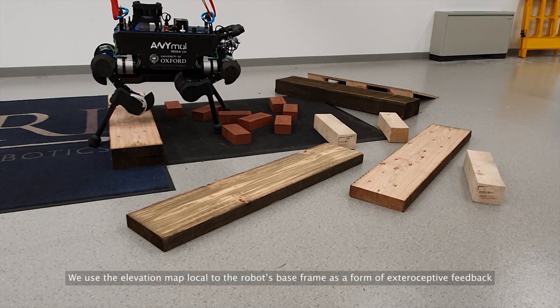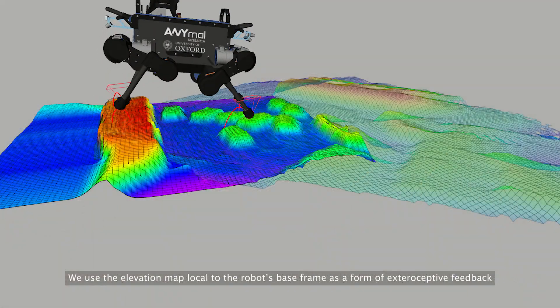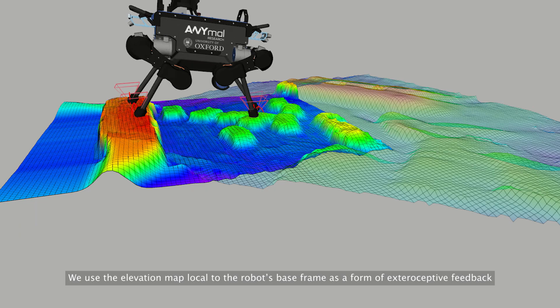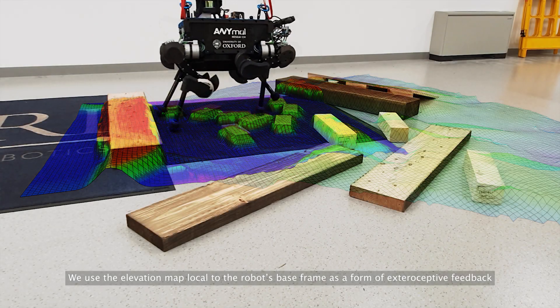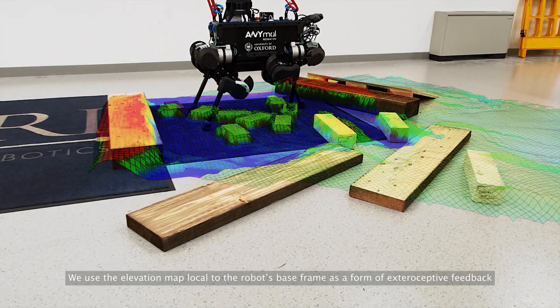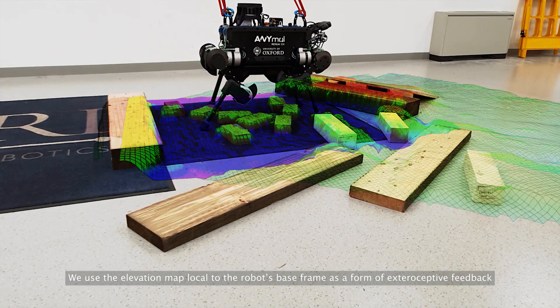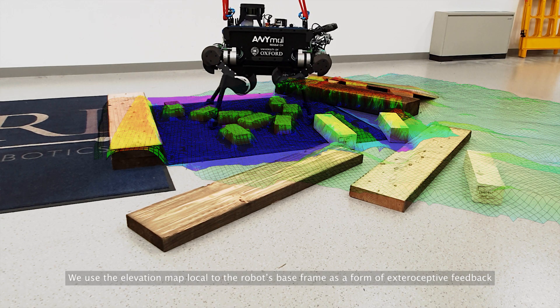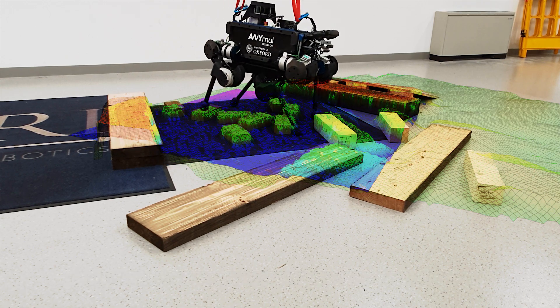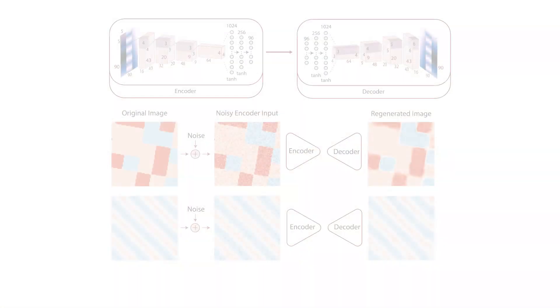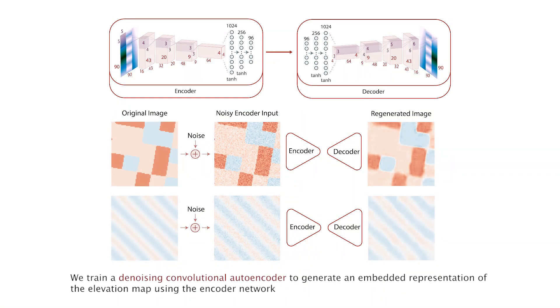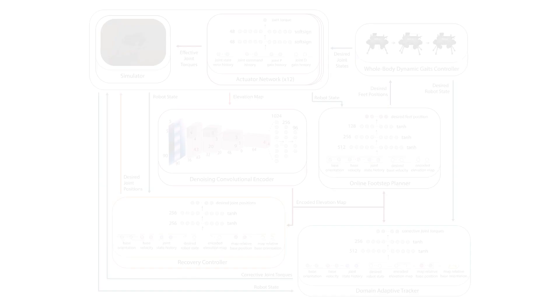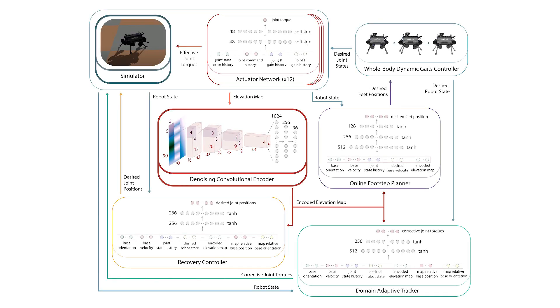We use the elevation map local to the robot's base frame as a form of exteroceptive feedback. However, instead of including it directly in the observation space of each of the RL policies, we train a denoising convolutional autoencoder so as to represent the elevation map in the form of a reduced dimensional embedded vector. This embedded representation of the elevation map along with the robot states becomes the observation space for each of our RL policies.